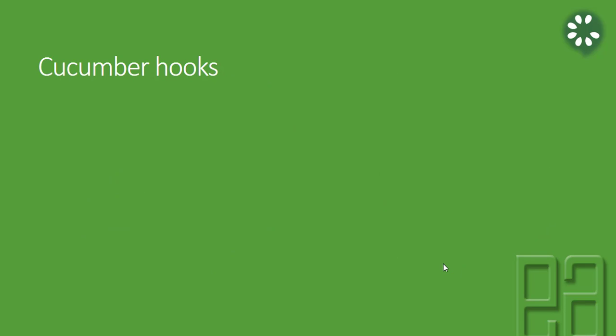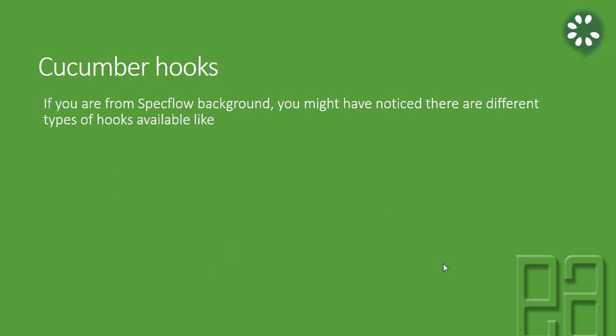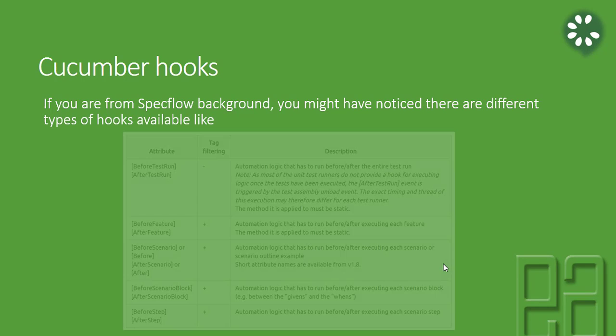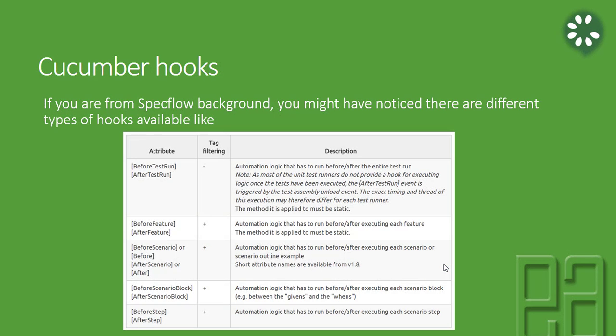Cucumber hooks. If you are from a Specflow background, you might have noticed there are different types of hooks available, something like before test run, after test run, before feature, after feature, before scenario, after scenario, similarly before scenario block, after a scenario block, and before step, after step.